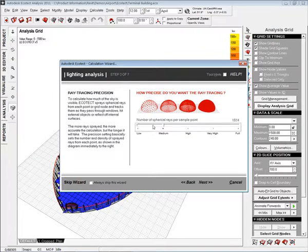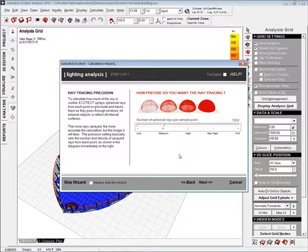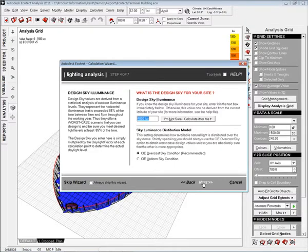And I'm just going to set the ray tracing level to about medium. The higher you set it the longer the analysis will take. At this stage I'm fine with a low to medium setting.